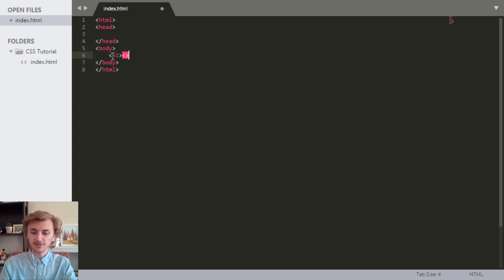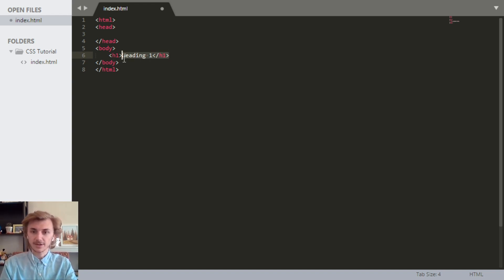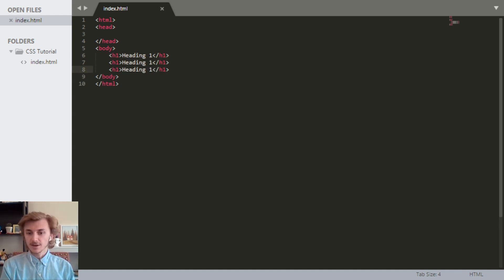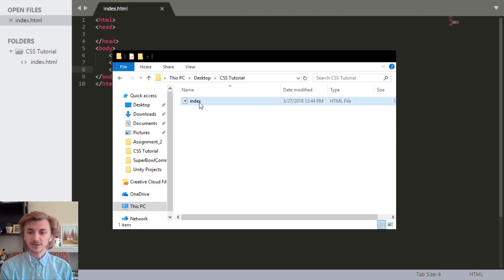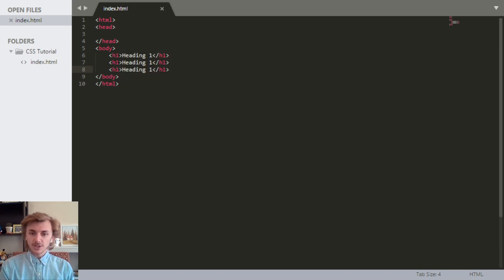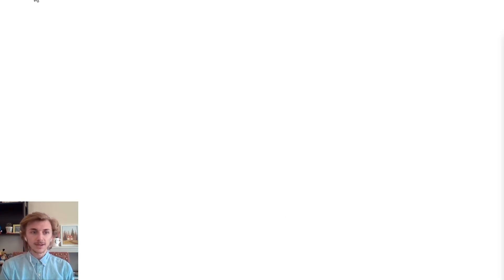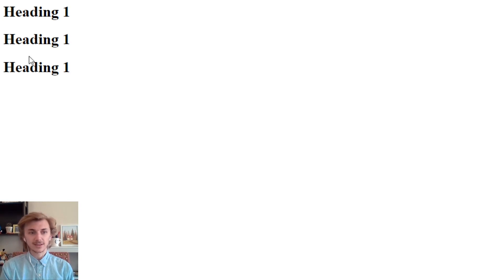If you watched our previous HTML video, you should know what the h1 tag does. We're just going to put a little bit of text like 'heading 1' and copy it a couple more times. If we save this, then we can go into our folders and see the index page. Right-click it and you can open it with whichever web browser you want. I already have this web page open, so I'm going to go over to my Chrome. When I refresh the page, we see that it has the three h1 tags that we put in.